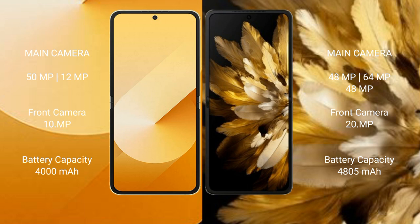The Samsung Galaxy Z Flip 6 has a 4000mAh battery with 25W fast charging support. The Oppo Find N3 has a 4805mAh battery with 67W fast charging support.